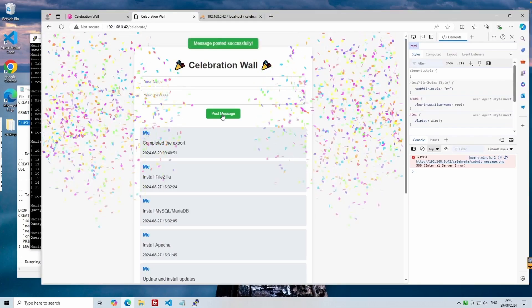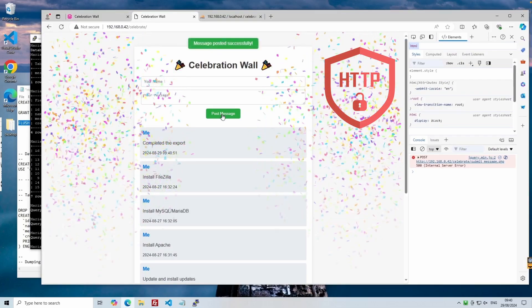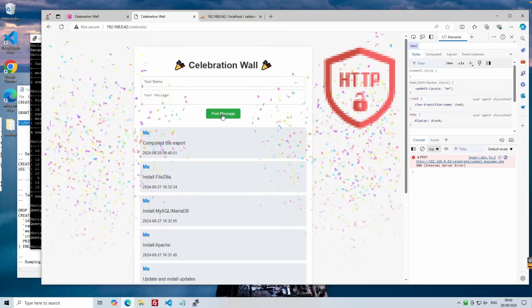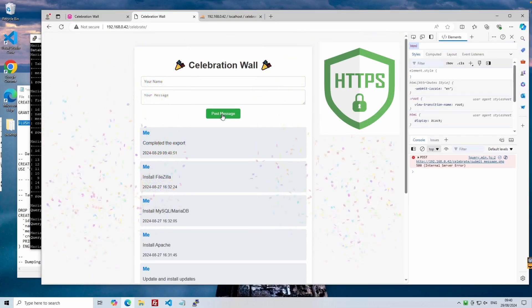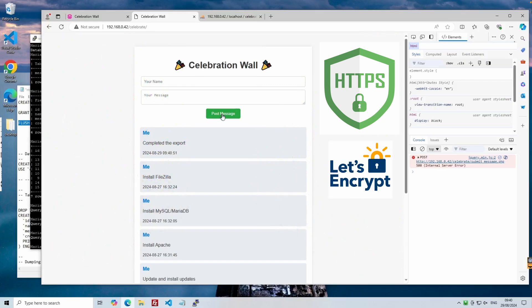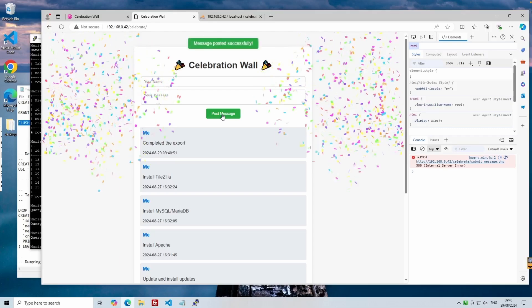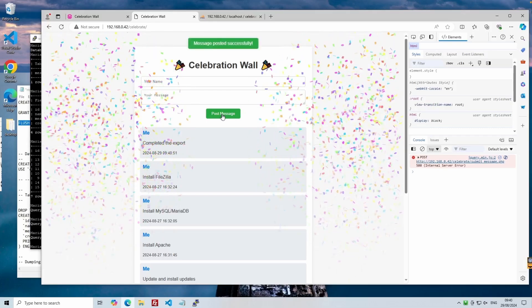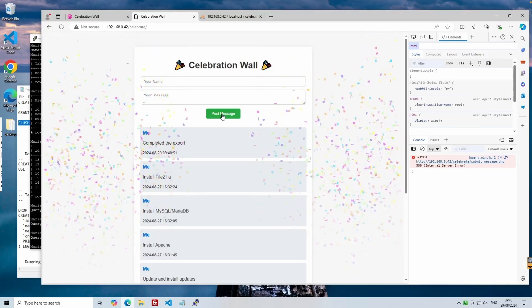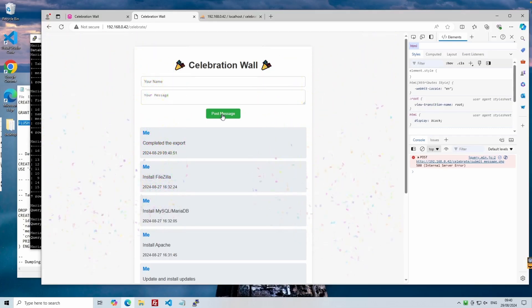In part two, we'll harden the server even further by setting up HTTPS with an auto-renew certificate, a DNS name and connect to it from the internet. I hope you enjoyed the tutorial. Feel free to subscribe, like and comment. And hopefully I'll see you in part two.